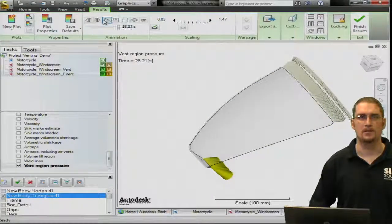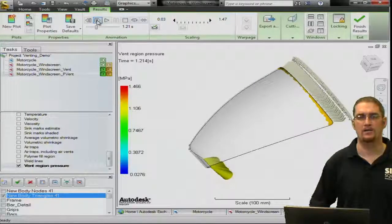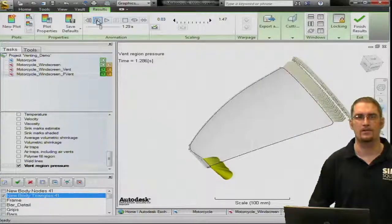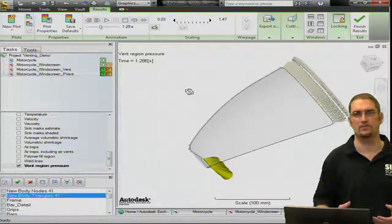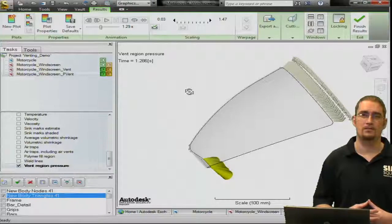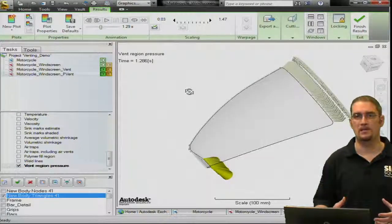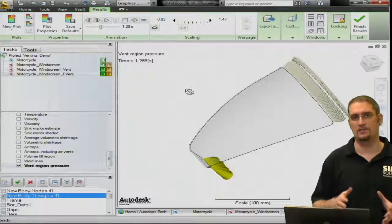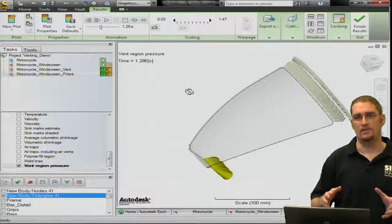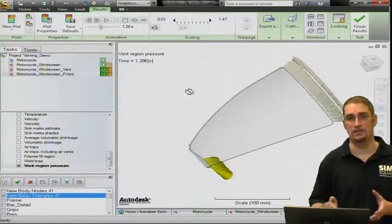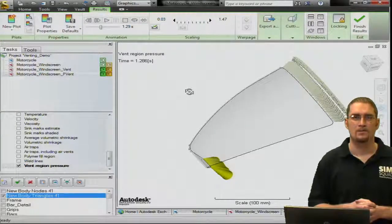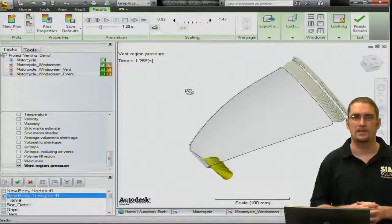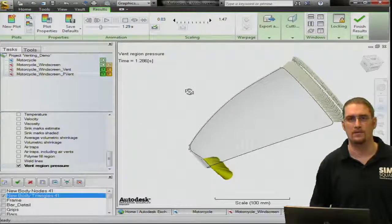You can see the pressure is getting a little higher as we fill the part further. And, again, we can do a pressure reading on this or query these results to see how high the pressure is, see what the temperature or flow front is maybe, because the temperature and the pressure of the gases as the part fills, if it exceeds a certain threshold, a lot of times you'll see dieseling or burning in these areas. So hopefully you've learned something today from this episode of Simulation TV. Have a great day.